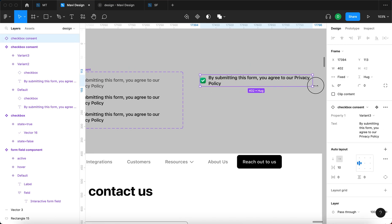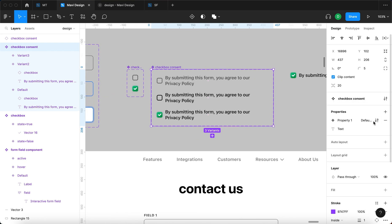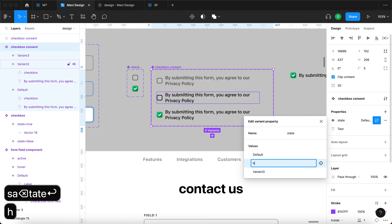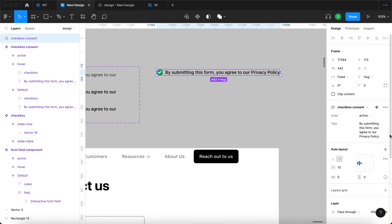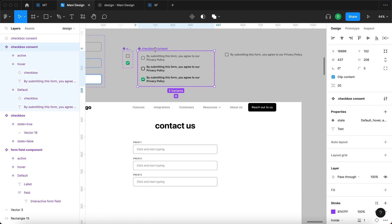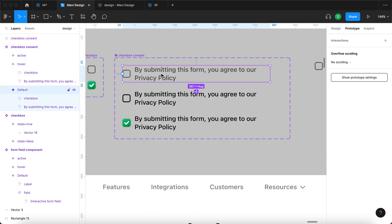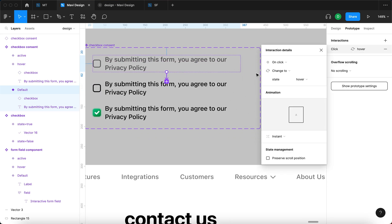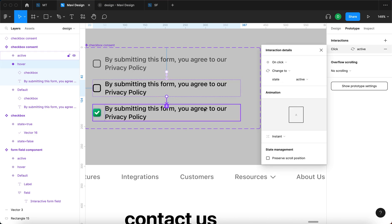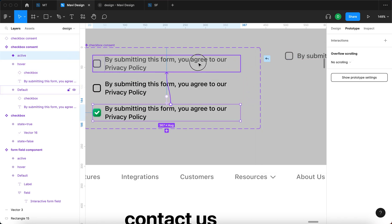Using an instance of this component, I can change the state from Default to Variant Two and then Variant Three. I'll go to Properties and rename the variant property to 'state,' with values Default, Hover, and Active. Now the instance shows 'state' and 'text' — very understandable. For the interactivity, I'll select the first variant and connect it to the second with a 'While Hovering → Change to State: Hover' interaction set to Instant. Then I'll connect the second variant to the third with 'On Click → Change to State: Active,' also Instant.